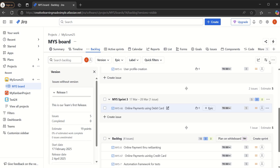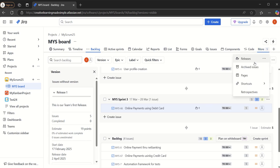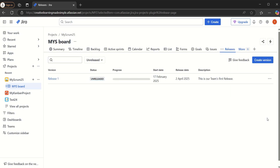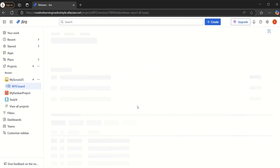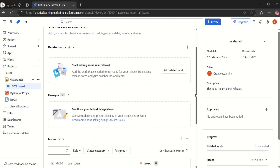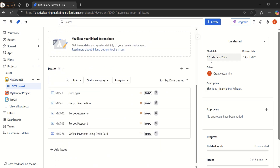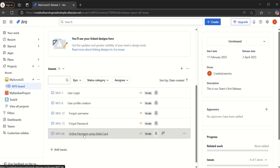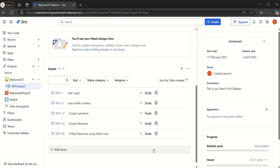If we go back to Releases and click on Release 1, it shows us the progress — what has been completed. Our team has planned that work started on the 17th, the release is on April 2nd, and we are trying to complete these five user stories and release them on April 2nd. This structure helps us prioritize work and target certain releases and milestones. In an agile team, it all depends on how well the development and execution go.